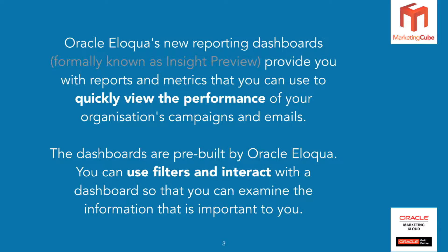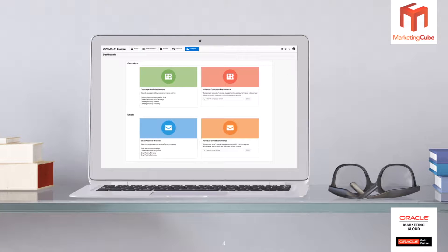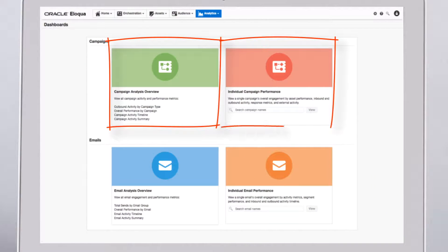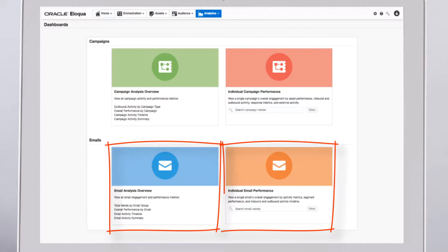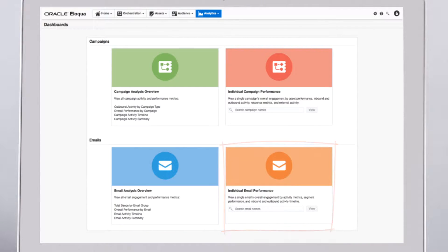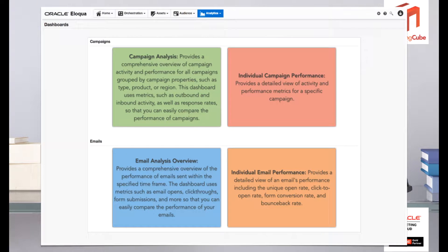There are a range of ways you can adjust these pre-built dashboards - there are filters that help you interact with them and slice and dice the data. From the Analytics menu within Eloqua you'll be able to choose Dashboards and arrive at a screen that looks just like this. At the moment we have Campaigns, of which there are two types of reports, and also Emails, and again there are two types of reports that you can access from each of those.